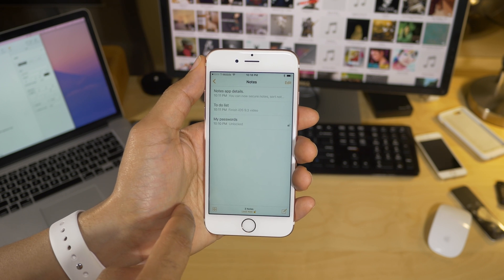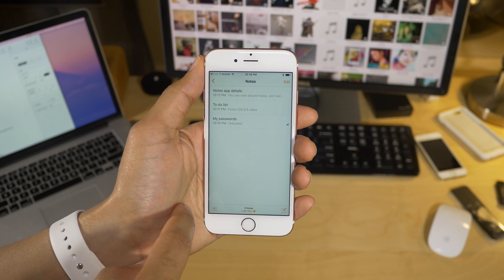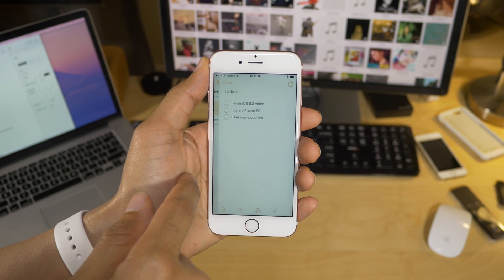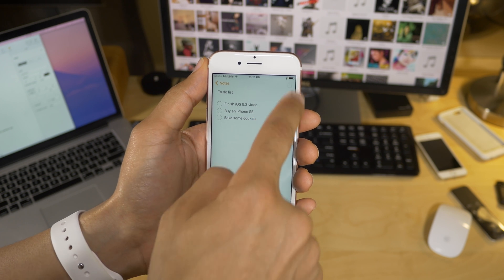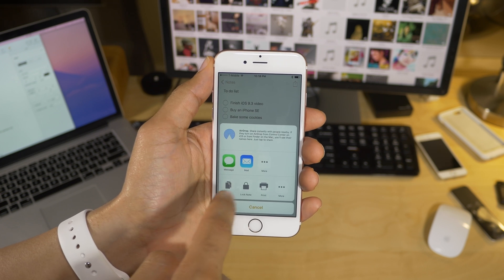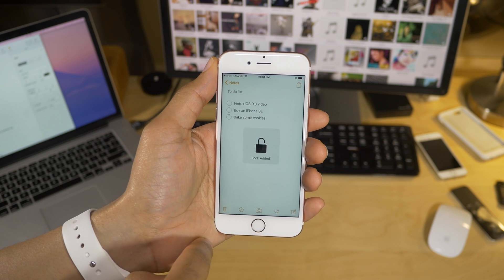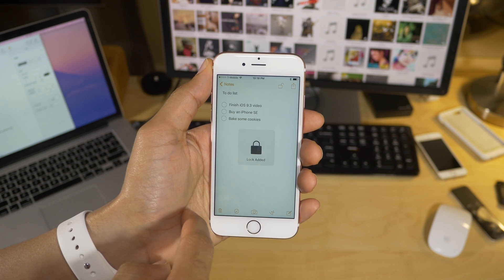All right, so now that I have my password established, I can go in and lock any other note that I wish to lock. So I just go into the note, tap the share sheet, and then tap lock note, just like that. And I don't have to put the password in again, because I already set it.